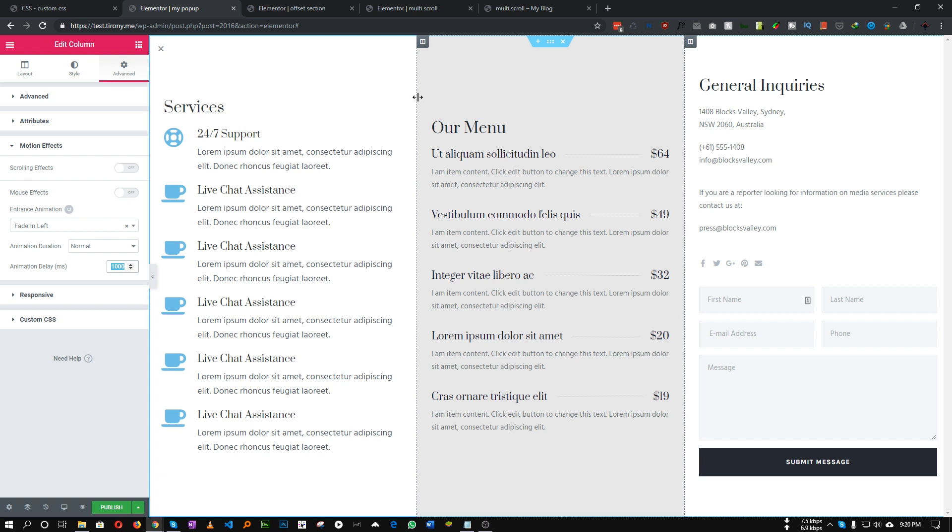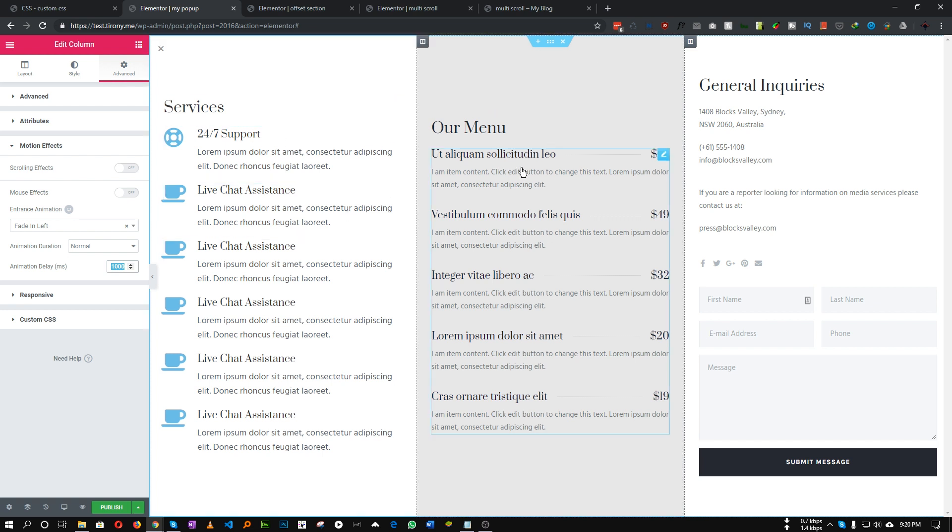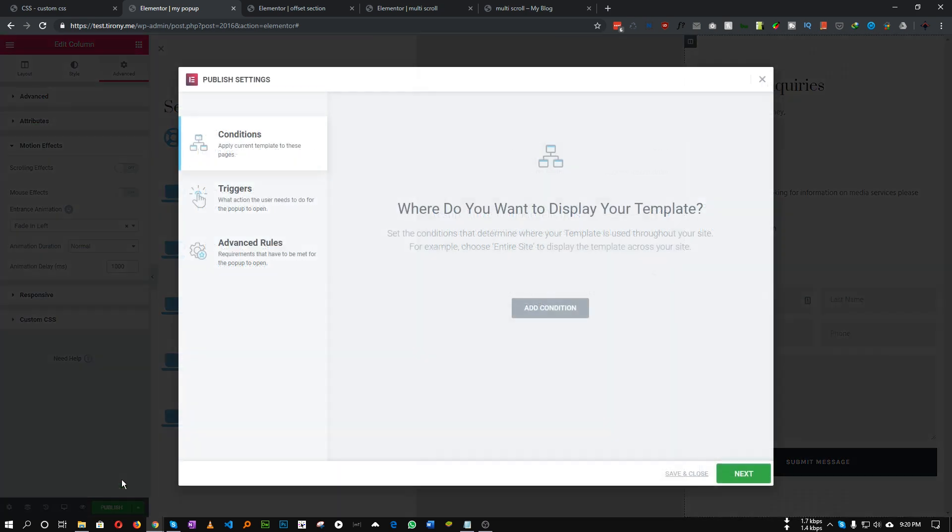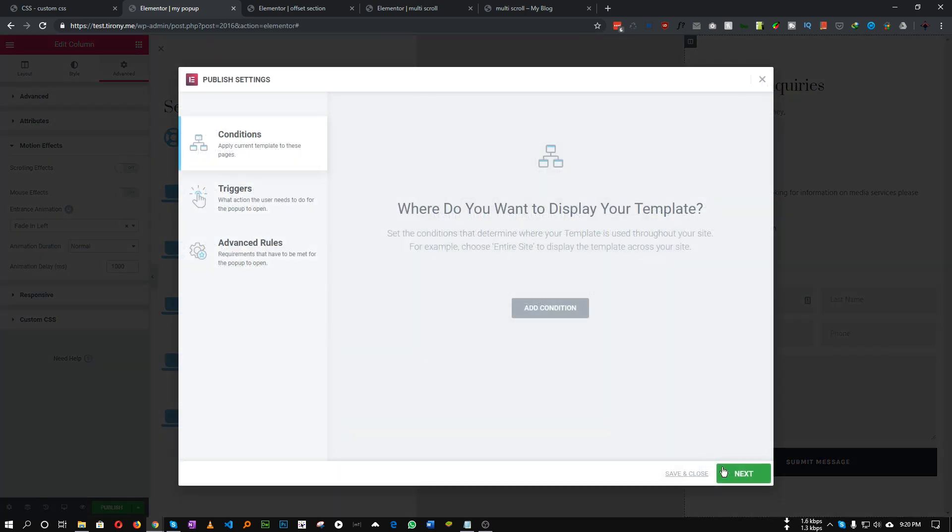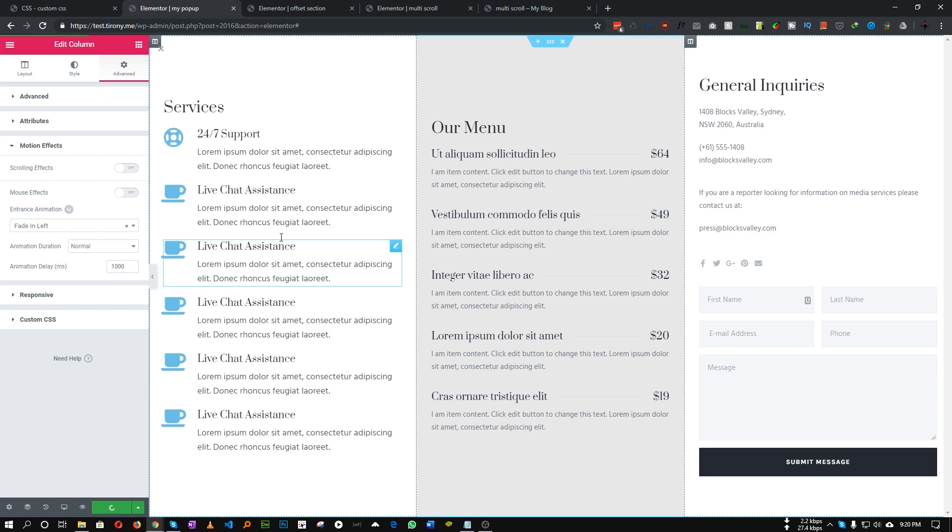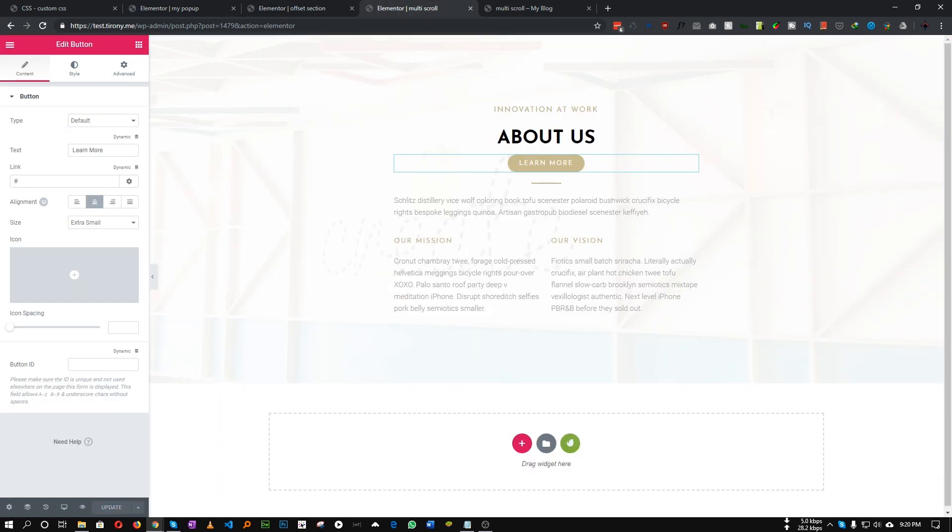So let's save this and publish this. We don't need any conditional trigger, just next, next and save. Perfect. Let's refresh our page where we will add that off-canvas trigger.